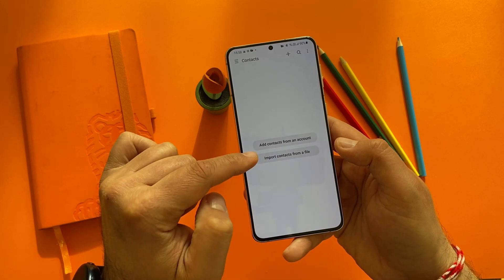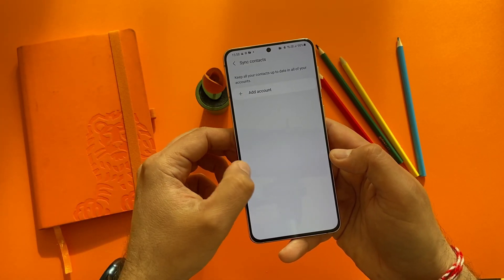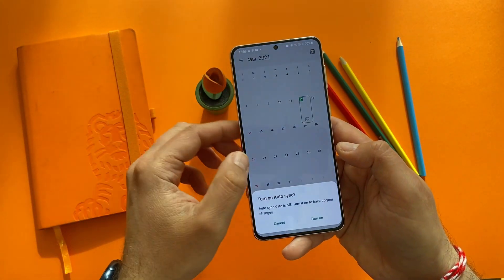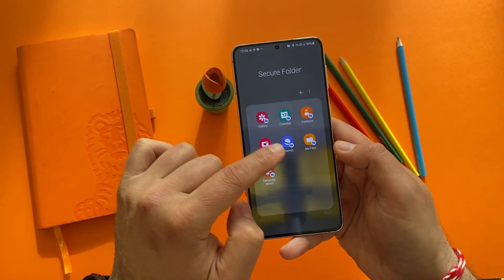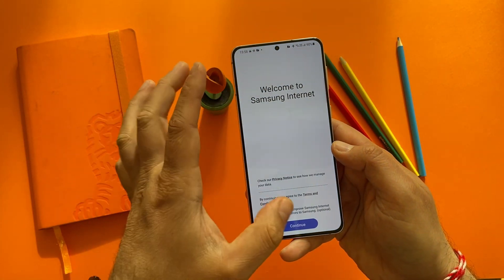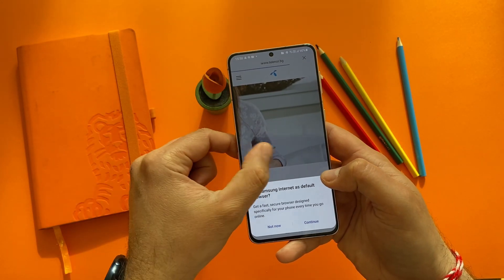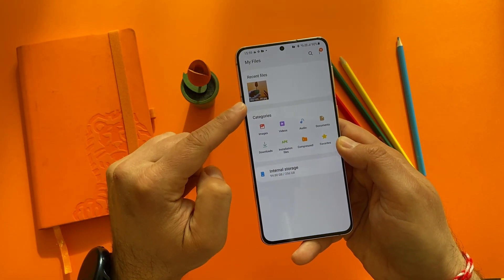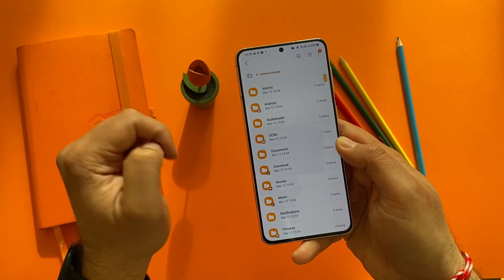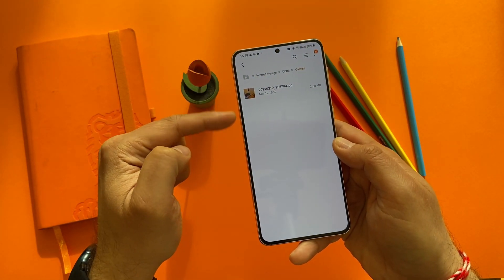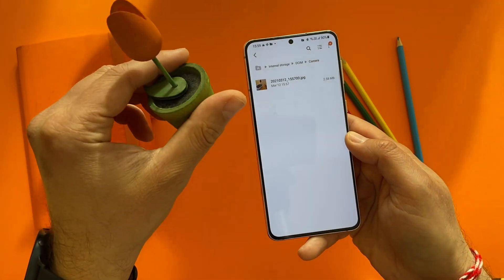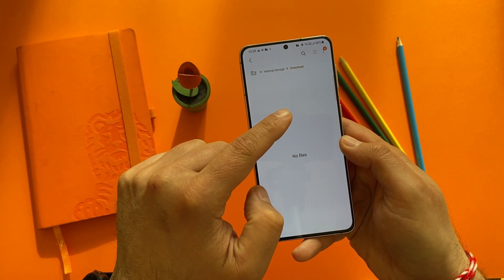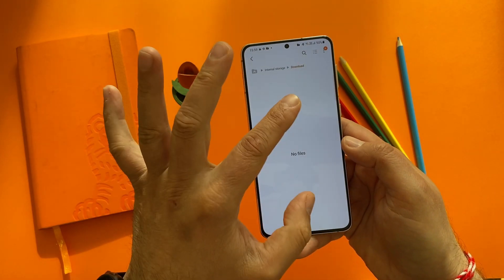Calendar works in exactly the same way. The camera I already showed you. There's also Internet, which means everything you browse from this browser is only stored inside your secure folder — very useful. Then we have My Files: when you click on it, you only get access to the files inside the secure folder. Going to internal storage, DCIM, and the camera folder, you'll only see the protected picture — very, very useful.